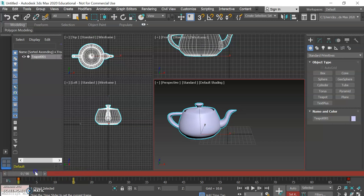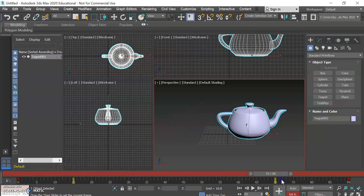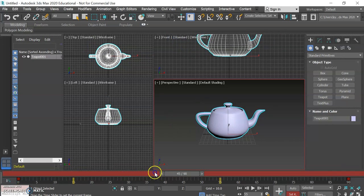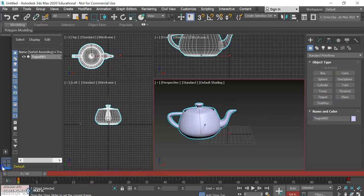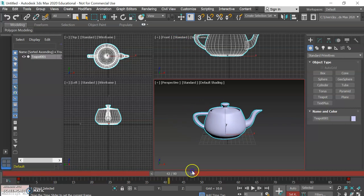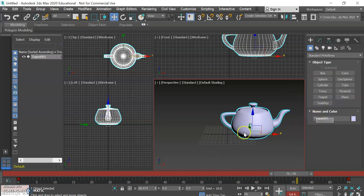So say you want to make a change to the movement of the teapot. Maybe you want it to move farther, for example. Maybe we want it to actually go off to the left here and disappear off of the frame.